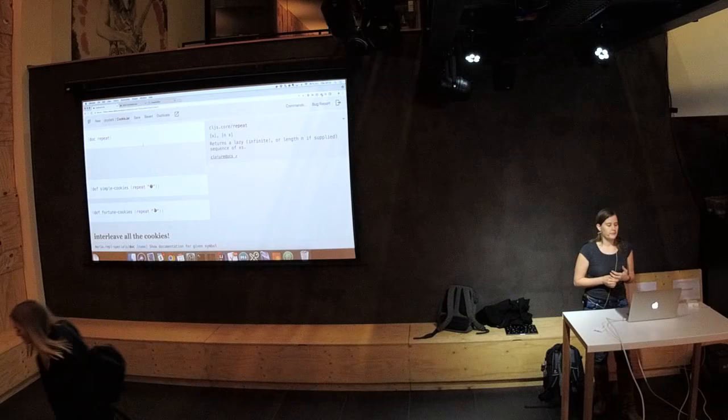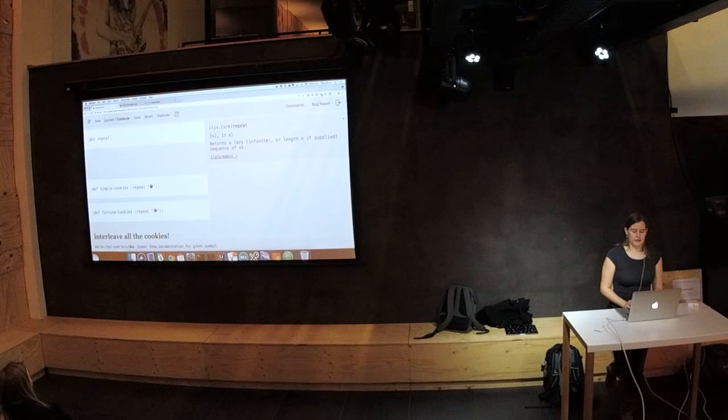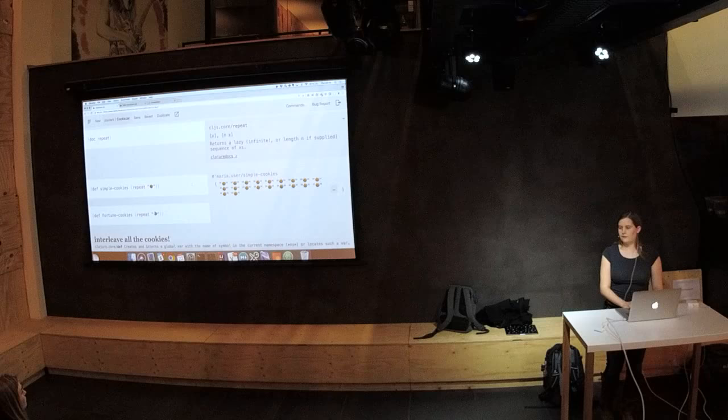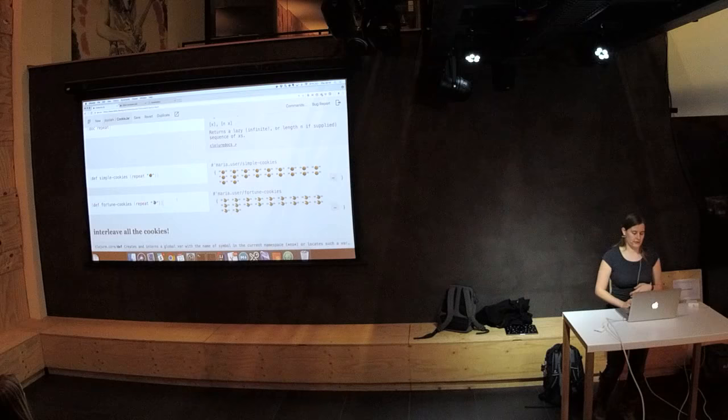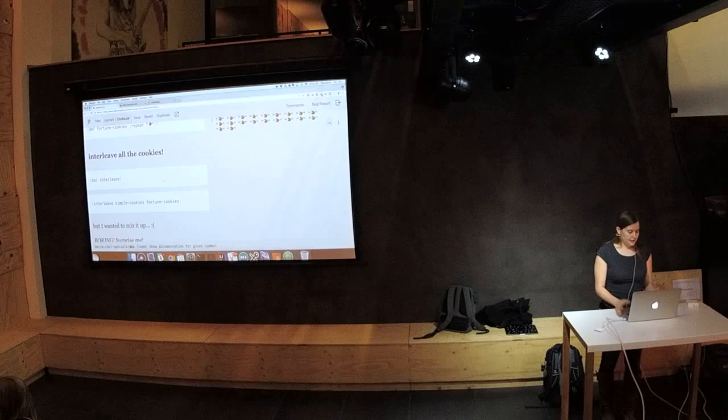For instance, there's a repeat function, which returns a lazy sequence. It's lazy — it can be infinite. So if I create a lazy sequence of cookies, I get an infinite sequence of cookies. And then I can take as many cookies as I want and they never, ever end. If I want a different kind of cookies, I can also create an infinite lazy sequence containing as many cookies as my heart desires.